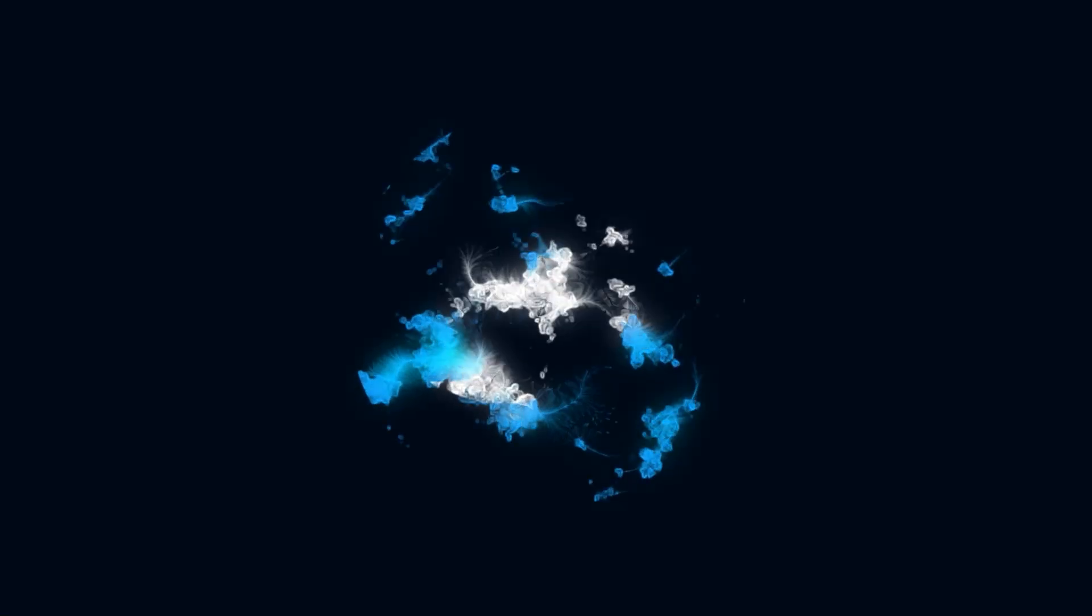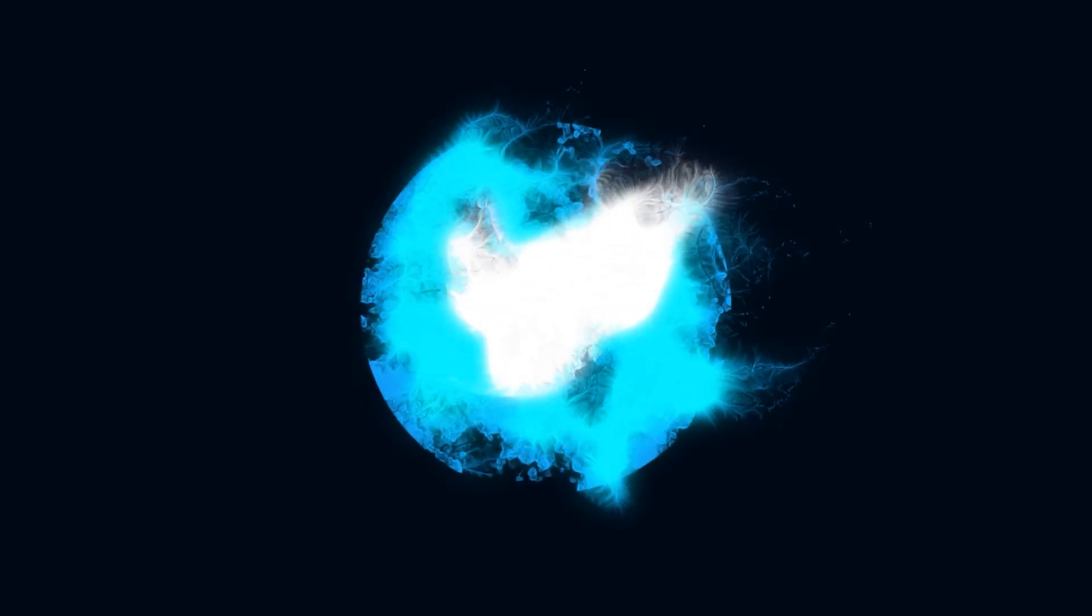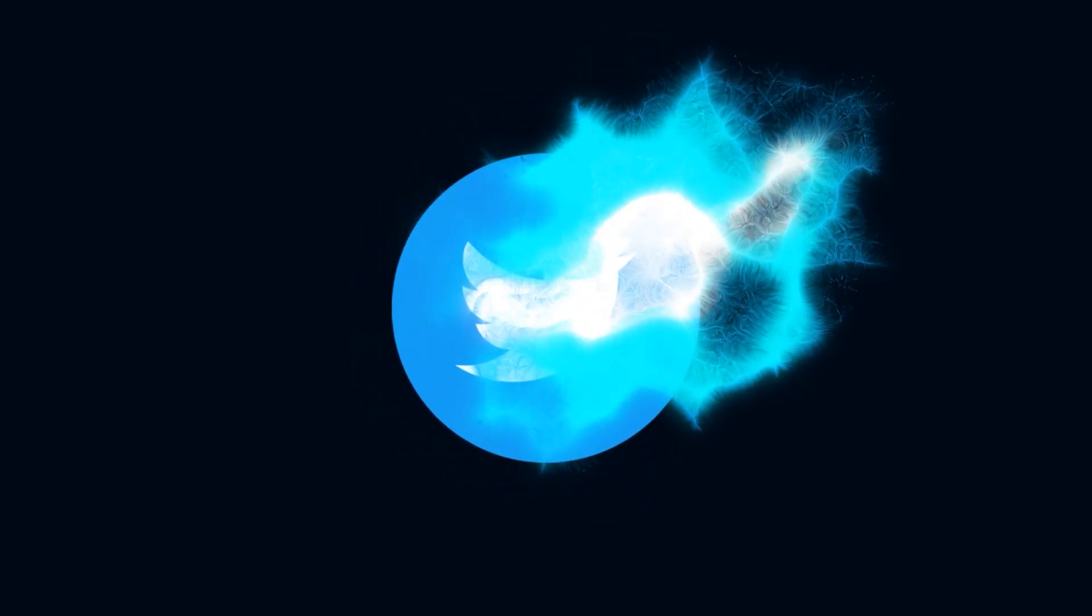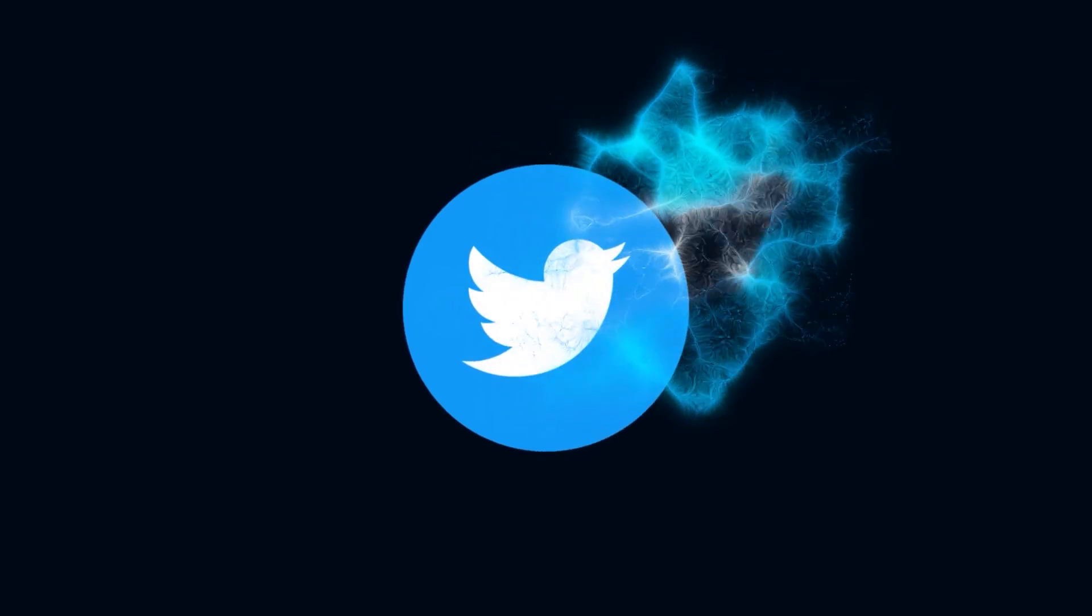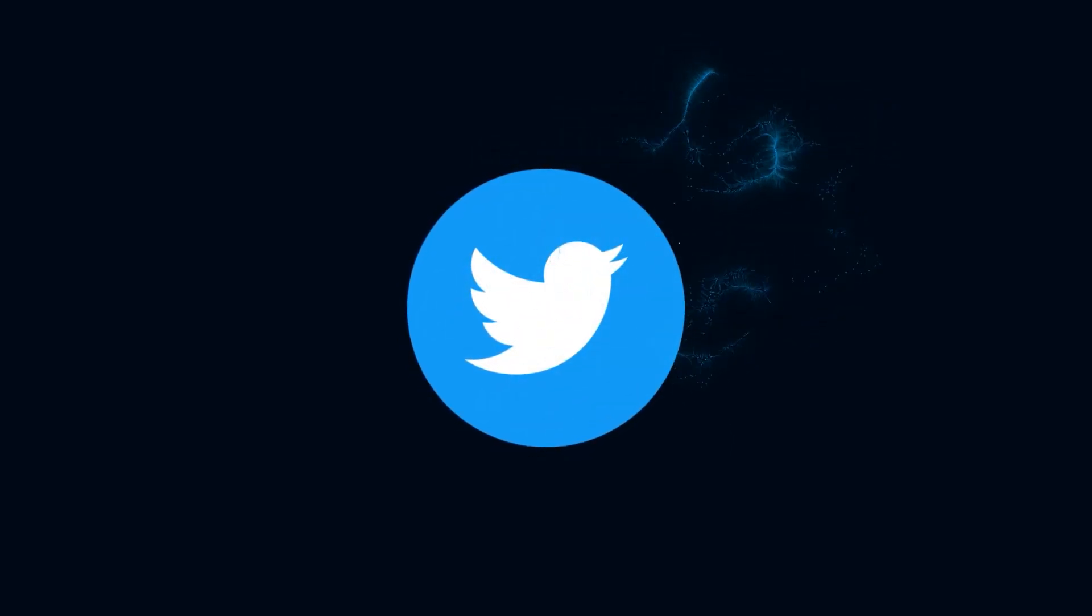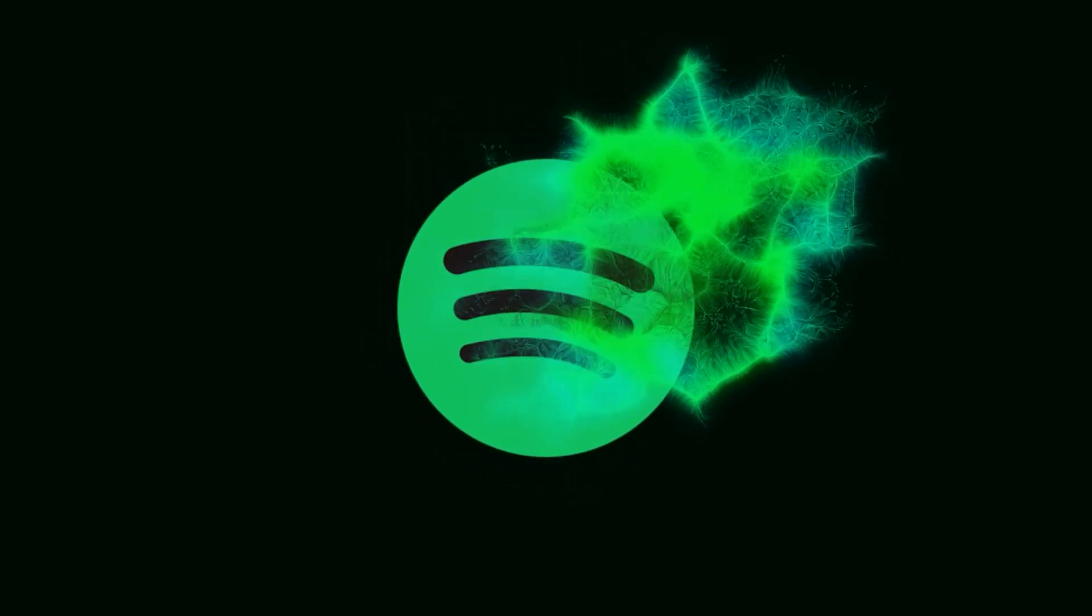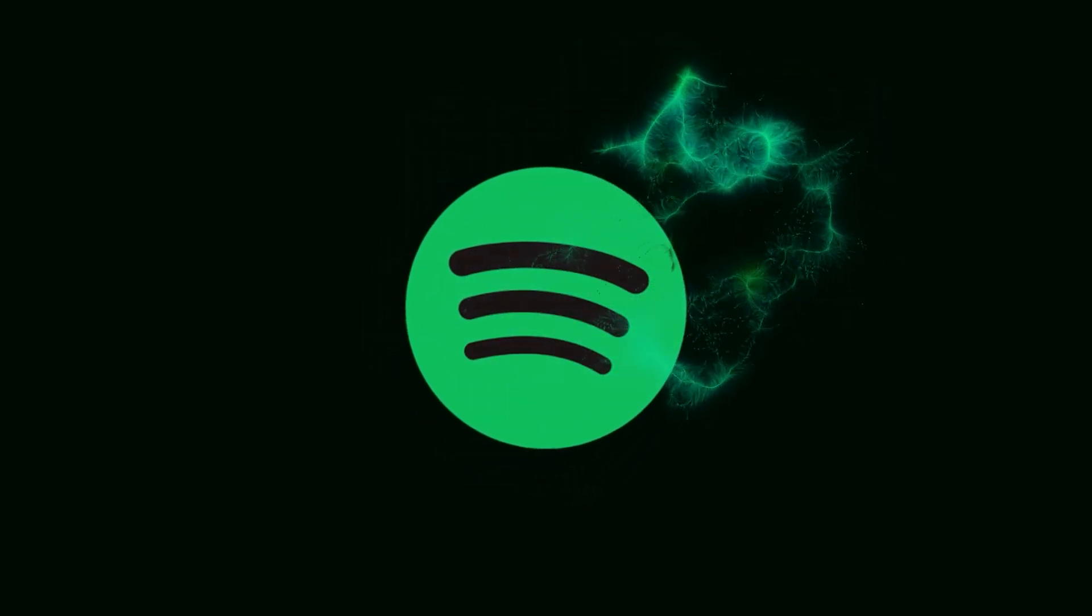In this tutorial, I'll show you how to create this exact particle logo reveal animation in After Effects using new Trapcode Particular 18 plugin. You can download it via link in the description. With that said, let's jump to the tutorial.